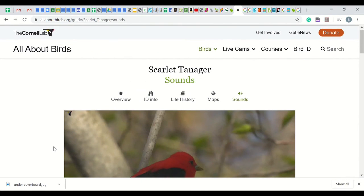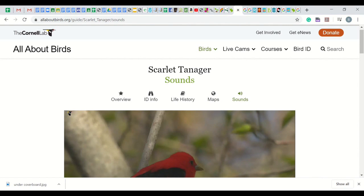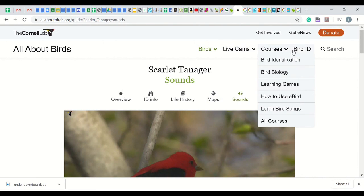Remember, it's always a good idea to double or triple check your bird ID if you are even slightly unsure. First, you learn more, and second, every piece of data helps scientists. So the more accurate, the better. Have fun exploring.